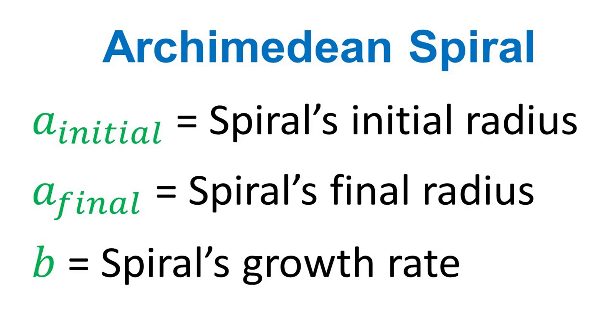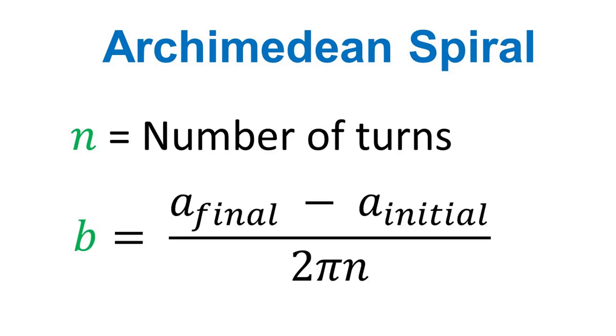Lowercase a with suffix final represents the final radius of spiral. Lowercase b represents the growth rate of spiral. Lowercase n represents the number of spiral turns.